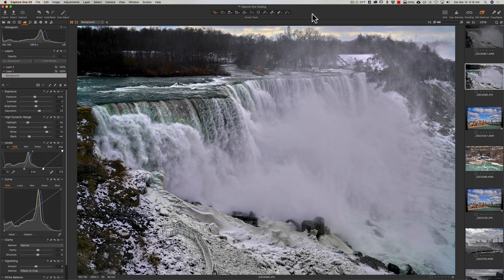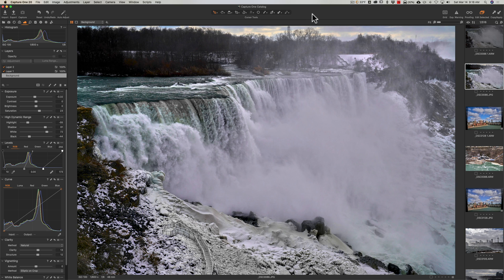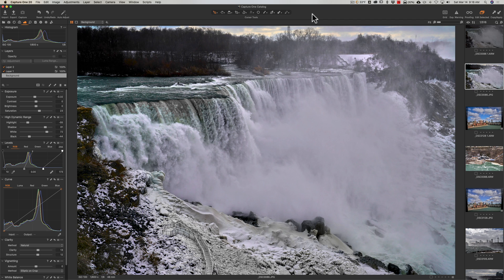Now, as far as the naming, the previous version was Capture One 12 Pro, and all of a sudden we're at Capture One 20 Pro. And that is just because they're aligning the version number to the year. So going forward, you'll probably see in the year 2022, when they come out with a new version, it's going to be Capture One 22 Pro, and so on.